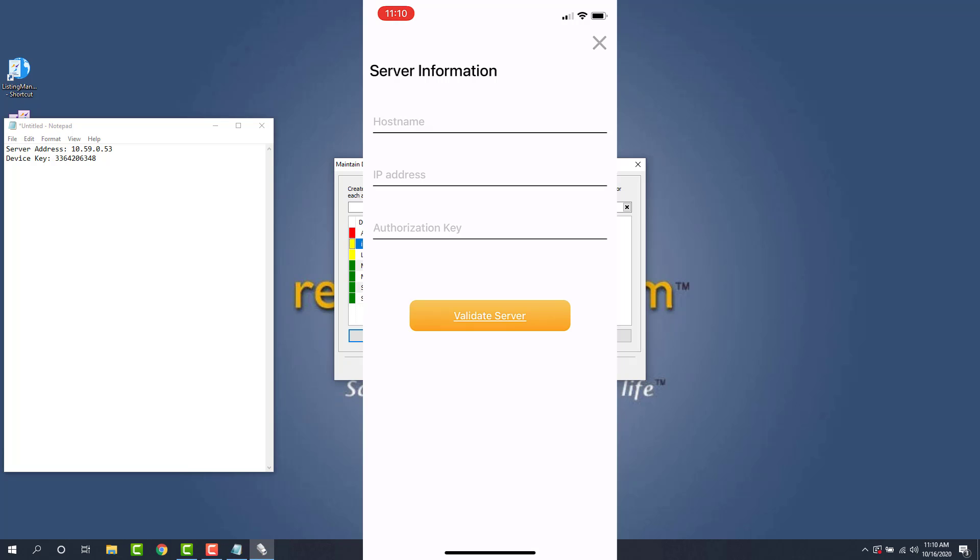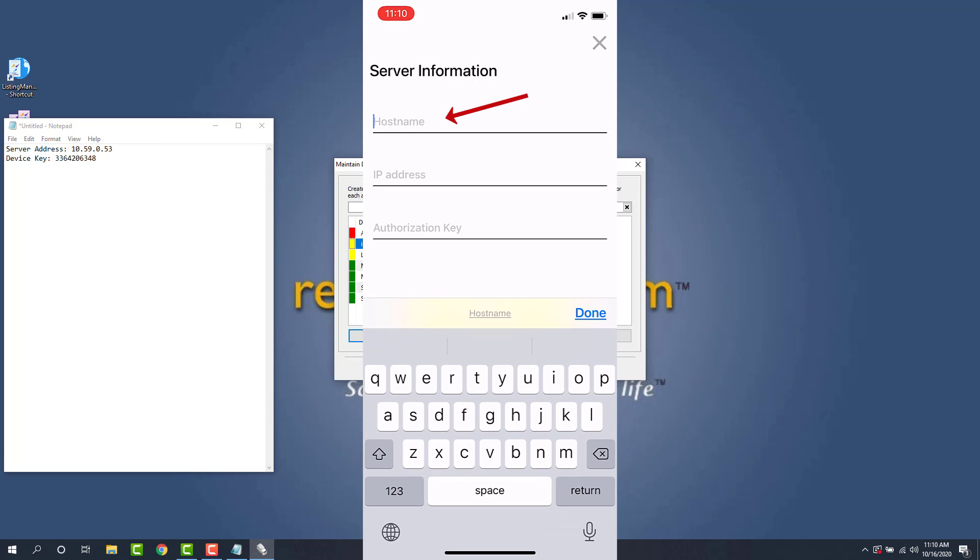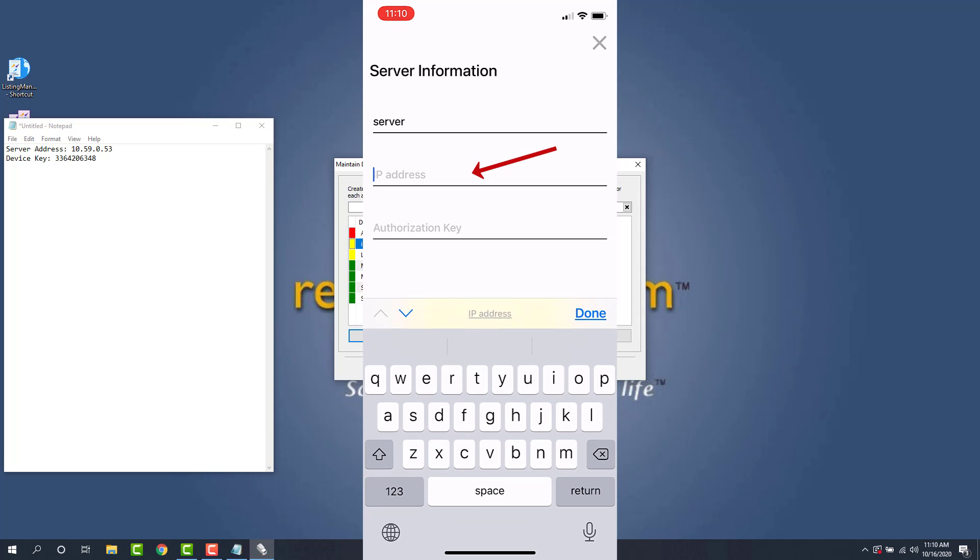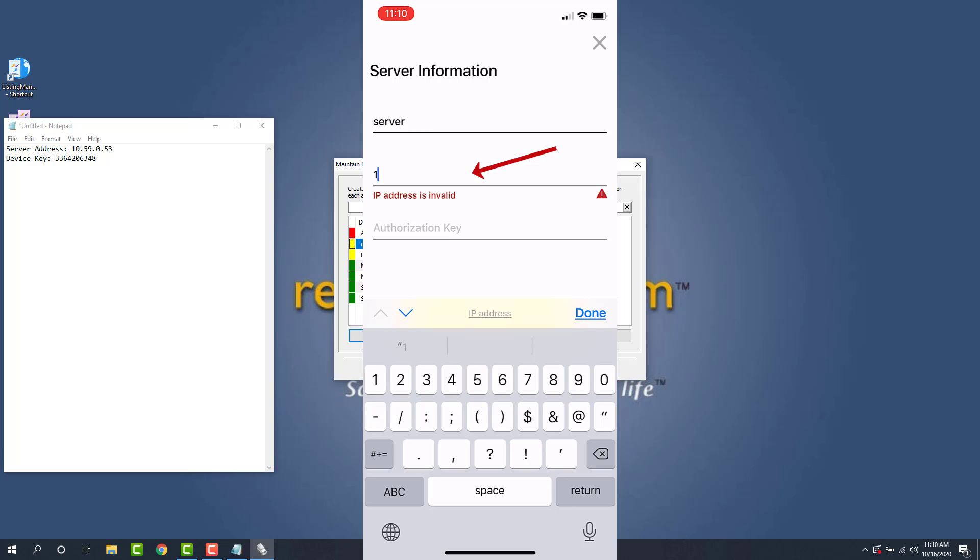So for host name, you can type in anything you want. Mine's going to just be server. For the IP address, this is what we got earlier. This is for my computer was 10.59.0.53.